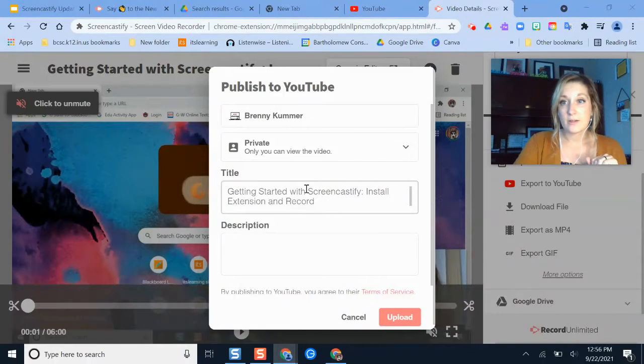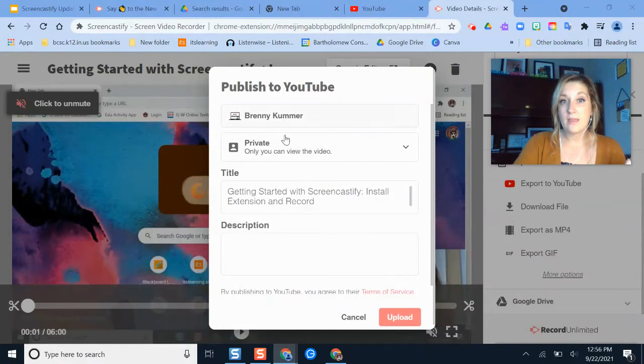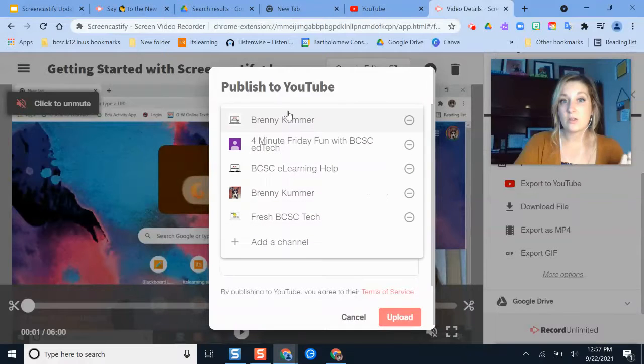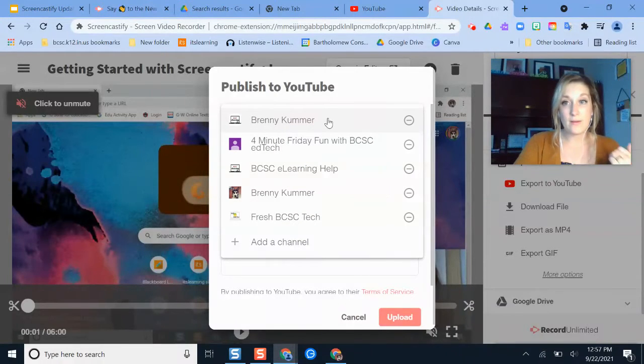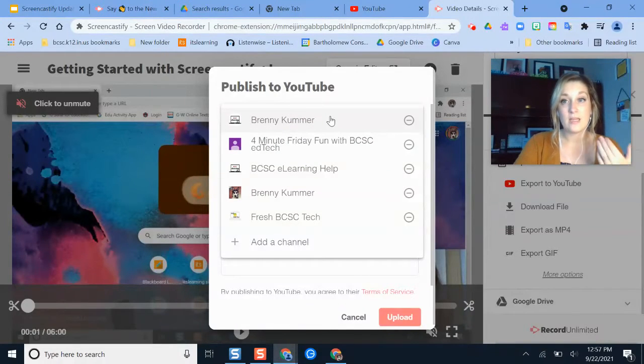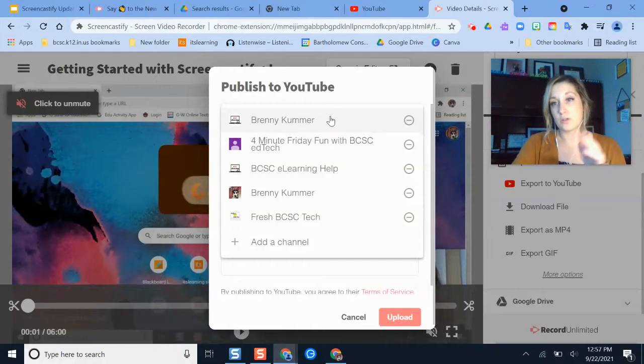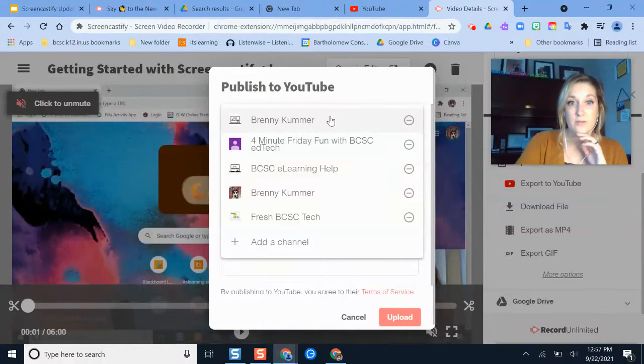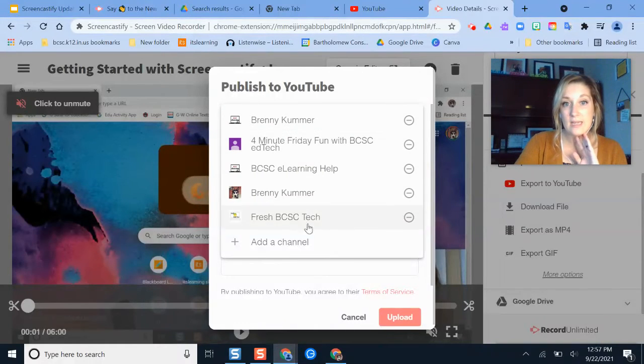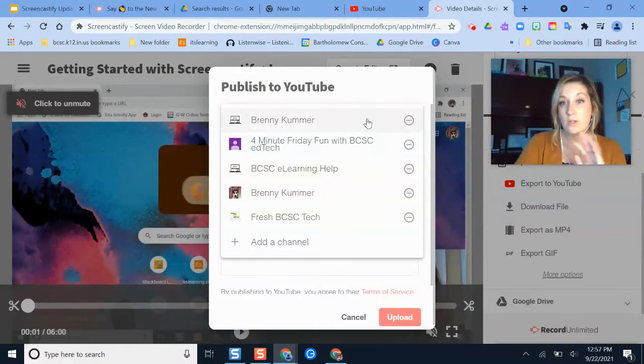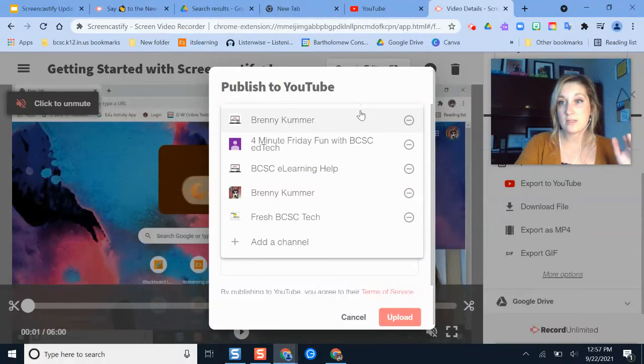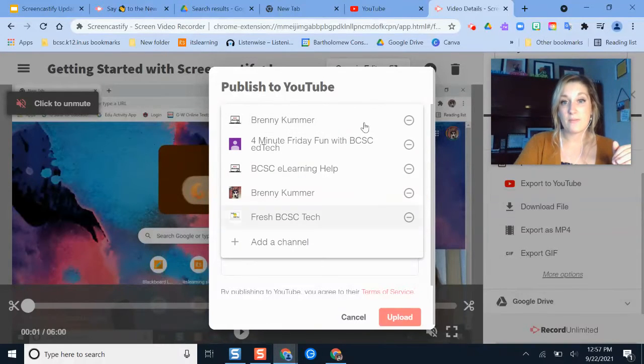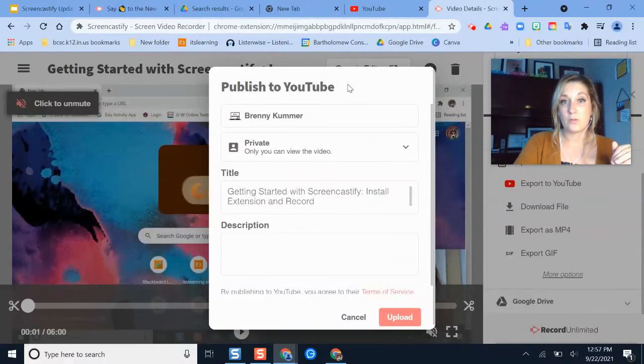it's going to open a new window. And this is where you'll need to pair your Google account if you don't have one paired already with your YouTube channel with your Screencastify. So this is where I would sync any YouTube channels that I want. You can have multiple, like what I have right here. I have a couple that I post things to. So I have them all linked right there.